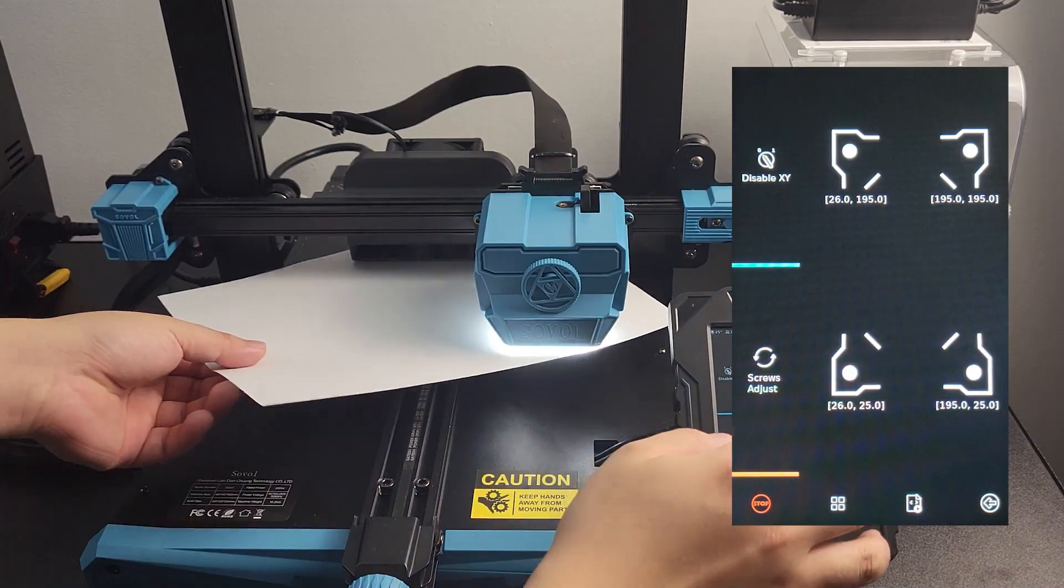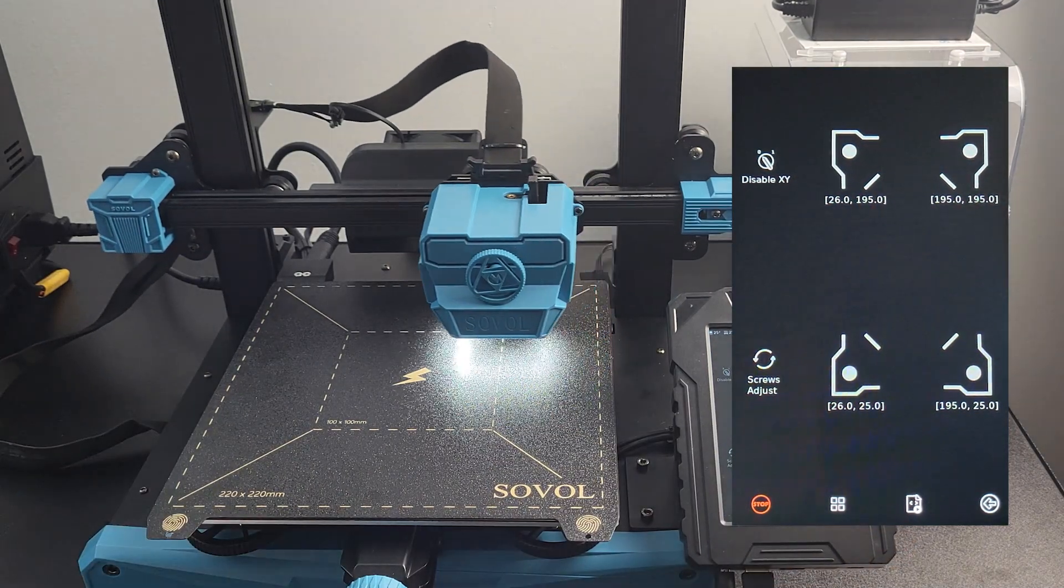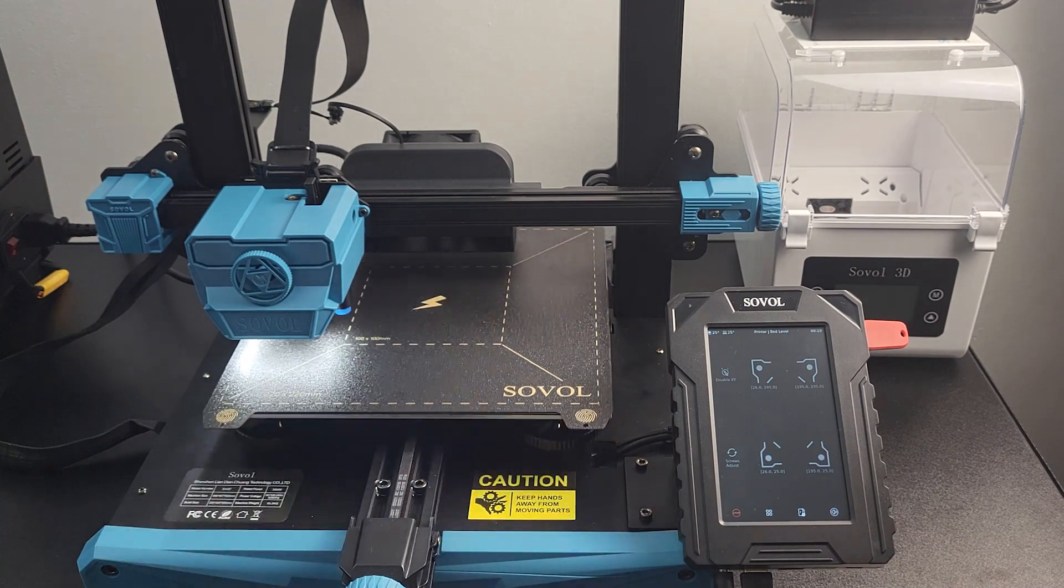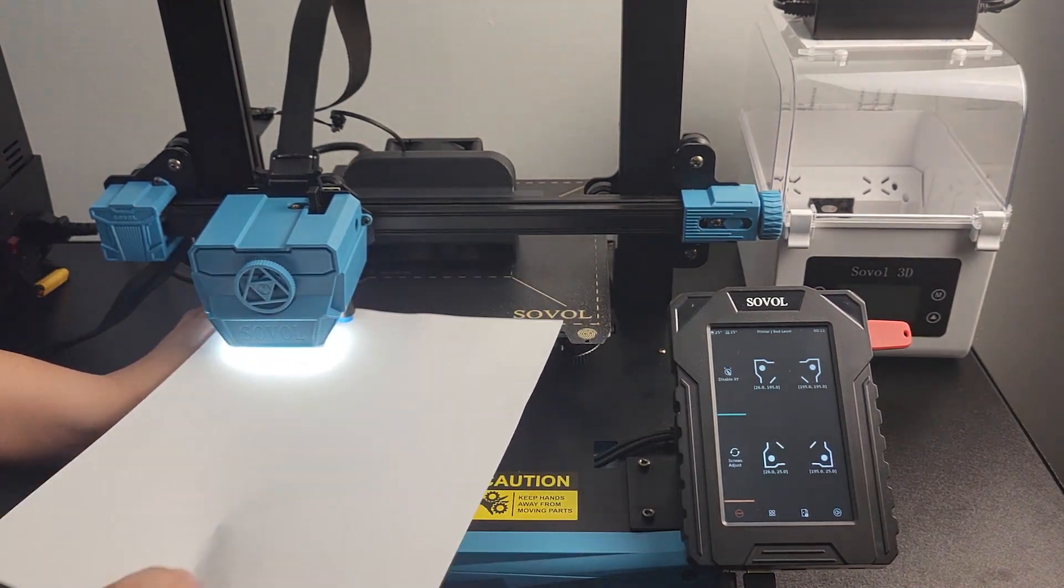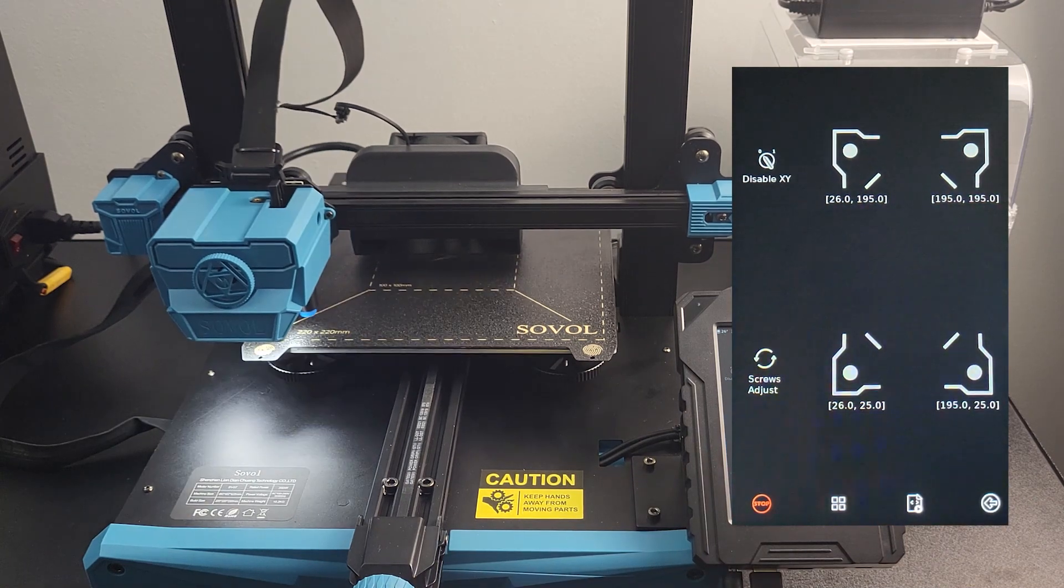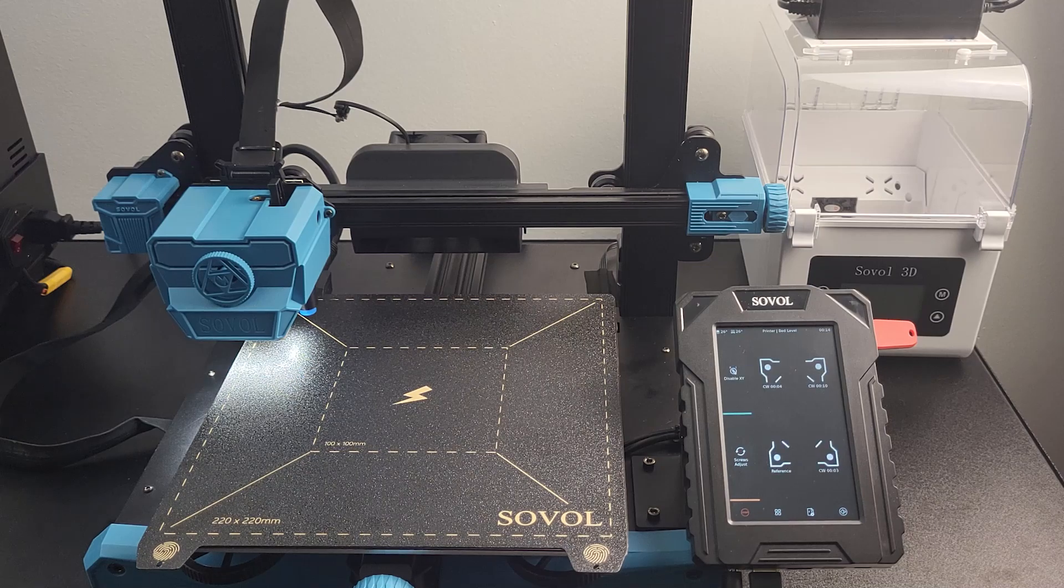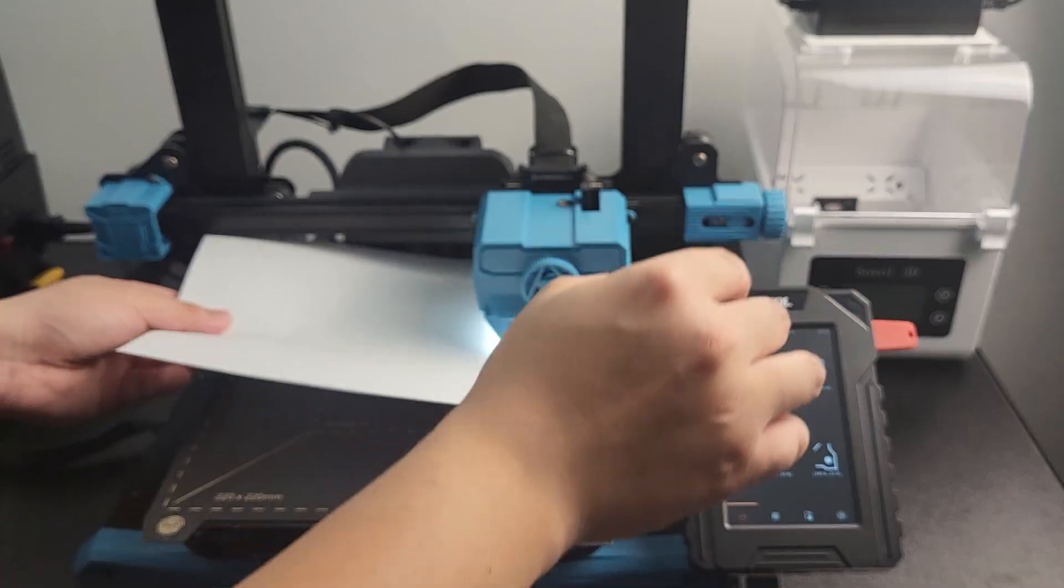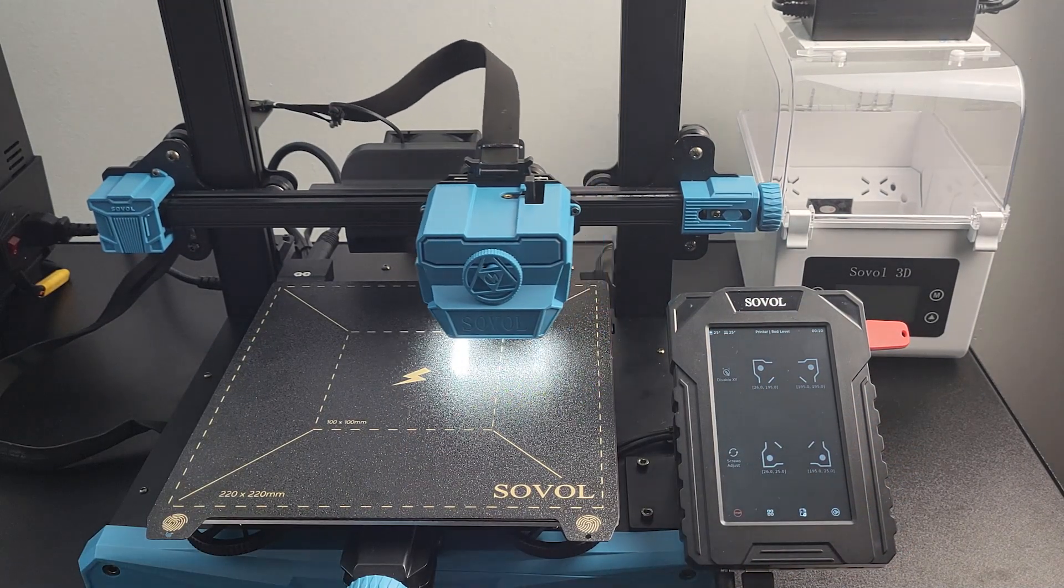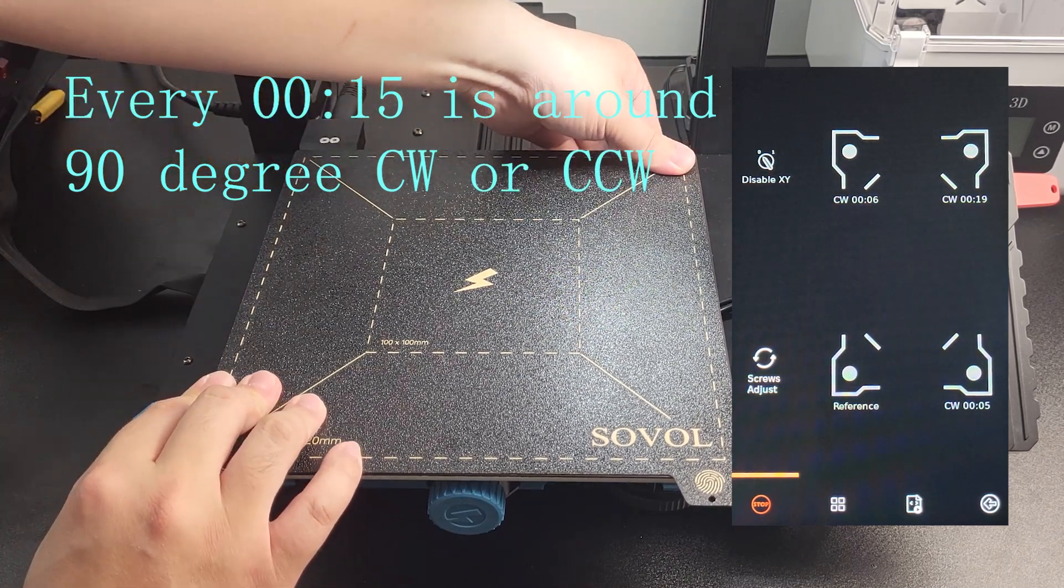I would suggest doing this a couple of rounds. You will realize that there will be less adjustment needed in each round of this process. Then select Screw Adjust. The screen will start displaying how many adjustments you need, but only skip the lower left corner since it is the reference point. After three corner adjustments are done, select Screw Adjust again. It will display a new value. Adjust accordingly for a few more rounds.